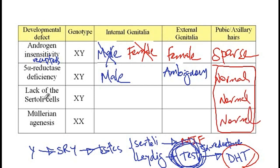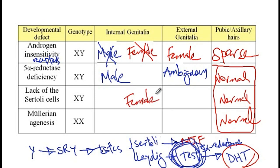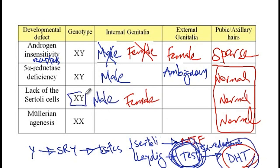Another condition is the lack of Sertoli cells. Sertoli cells produce Müllerian inhibiting factor, so if Müllerian inhibiting factor is absent, then female internal genitalia will develop. At the same time, Leydig cells still produce testosterone that acts on the Wolffian ducts, so male internal genitalia will also be present. DHT is also present because these individuals are XY, so external genitalia will have a male appearance.